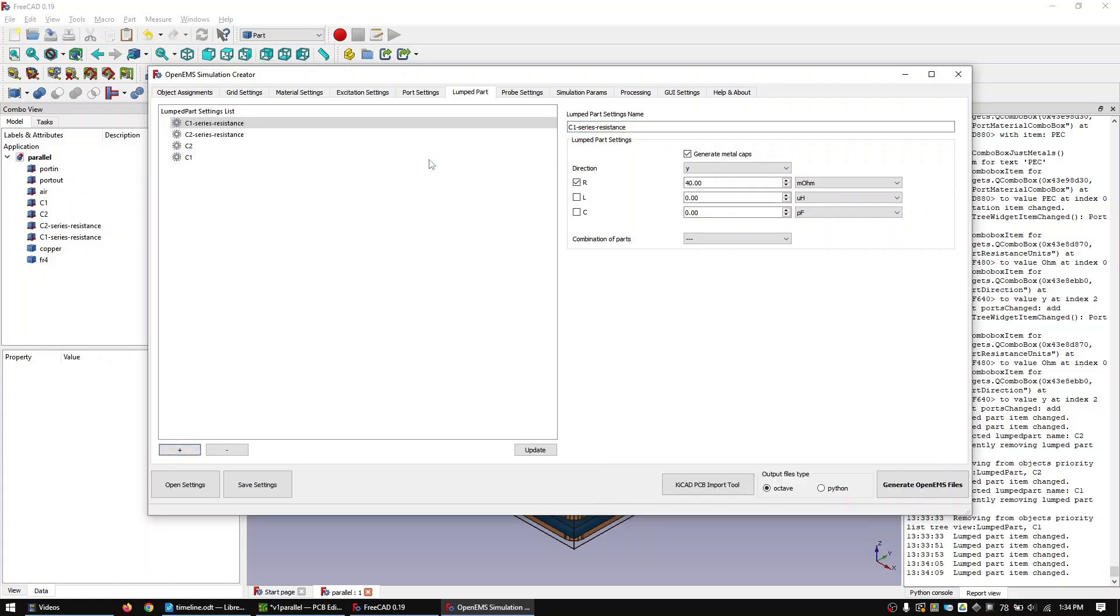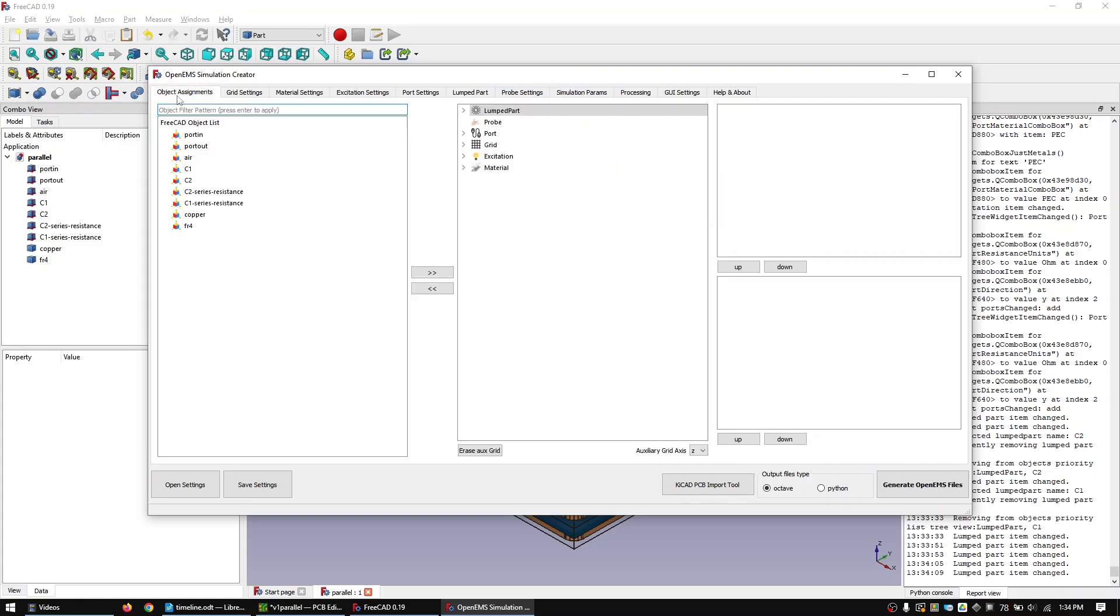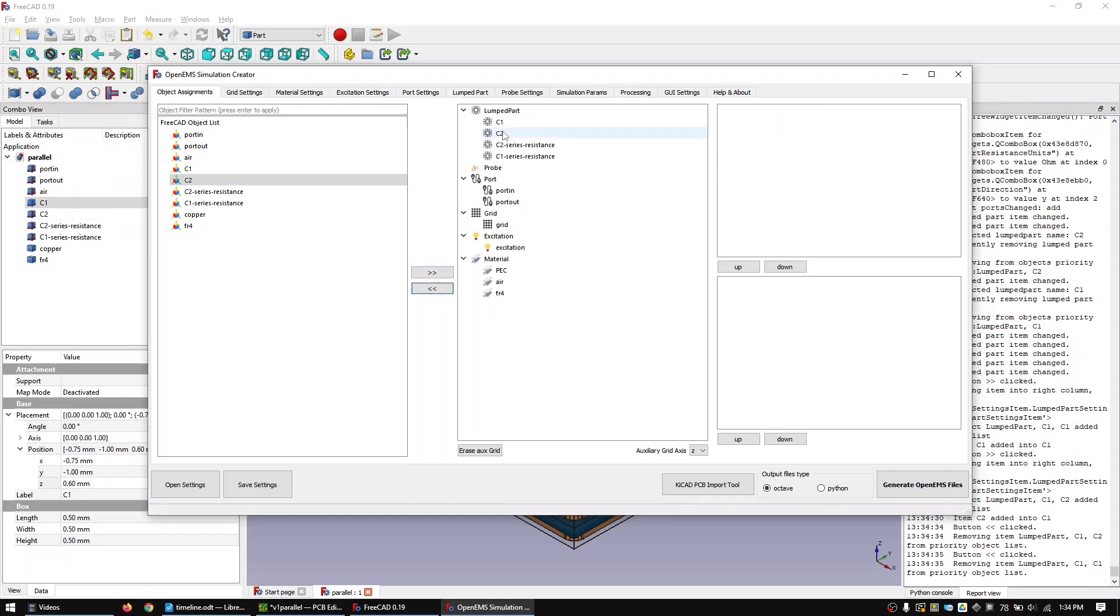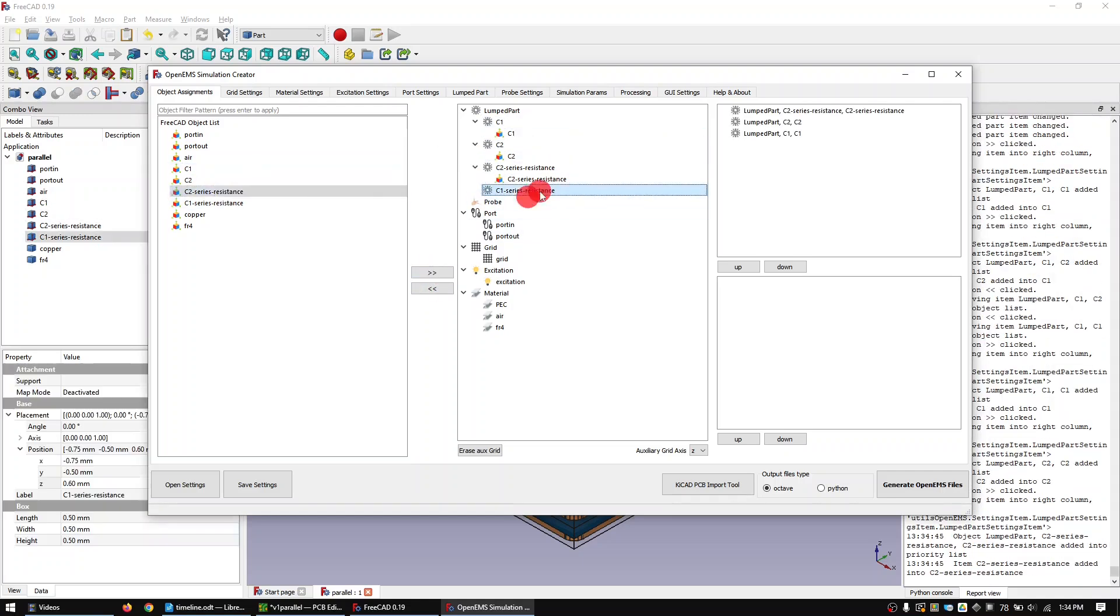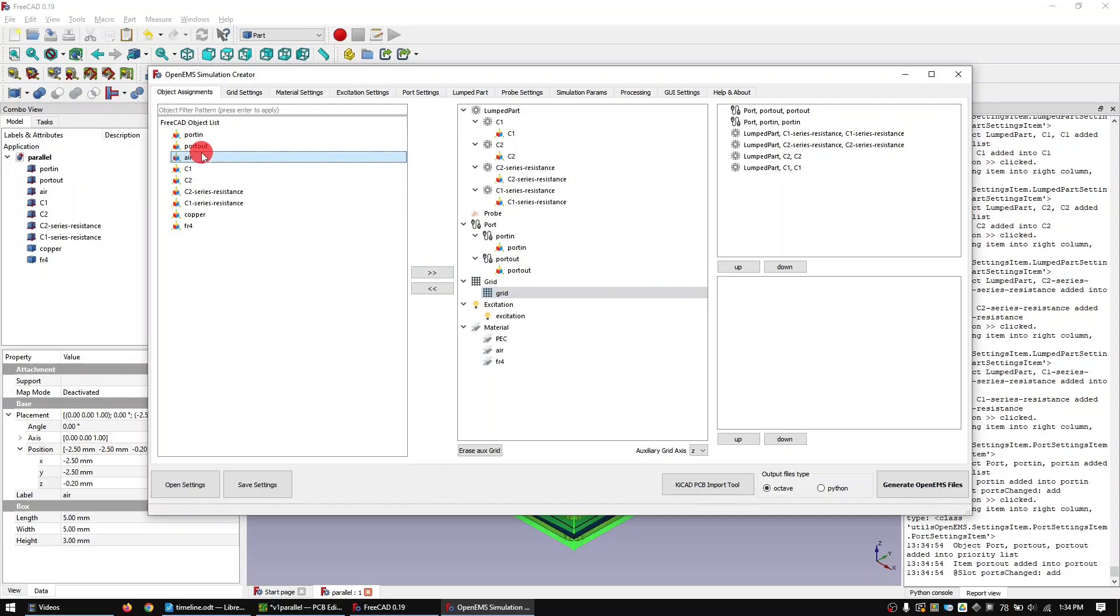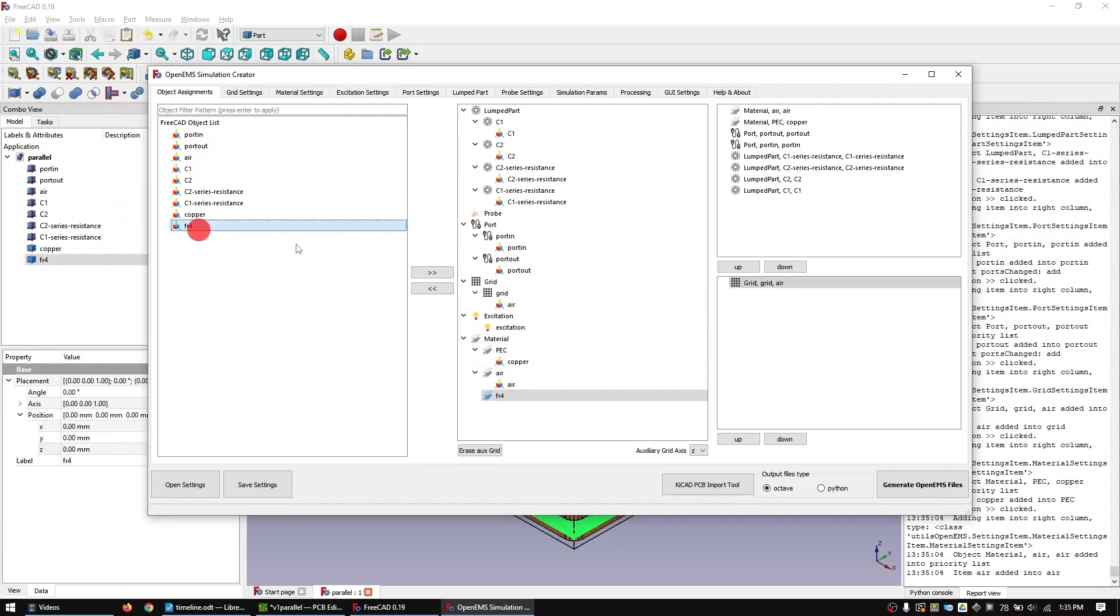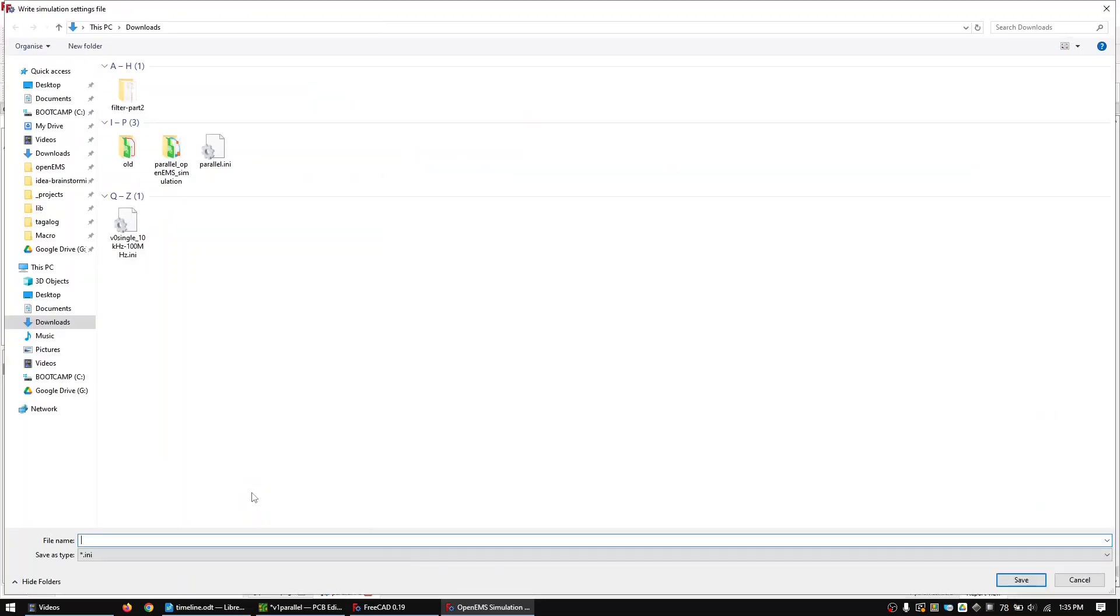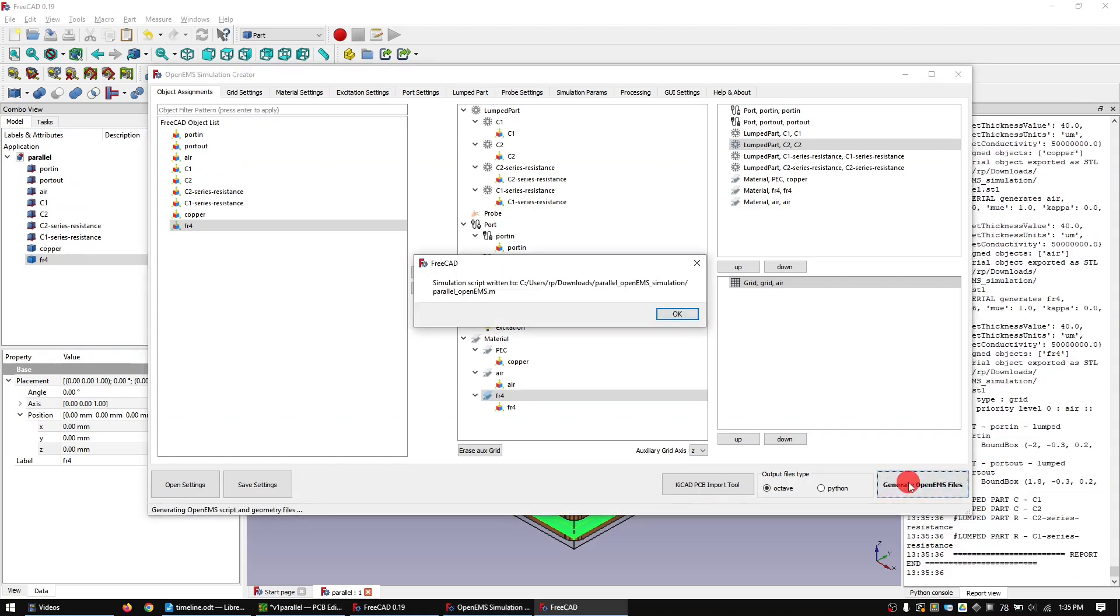In the simulation params tab set the number of timesteps to 1. Now go back to the object assignment tab and assign the components. Save the settings file. Generate the OpenEMS files.